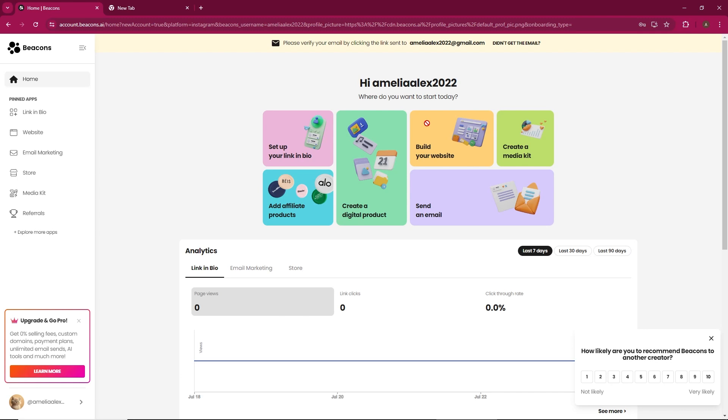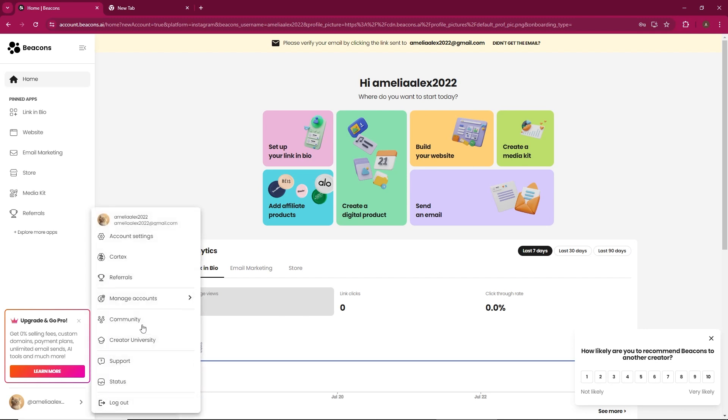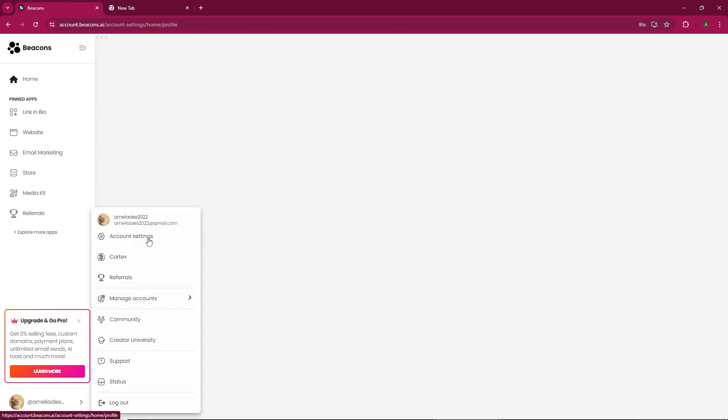Start by logging into your Beacons account. Go to your profile in the bottom left corner and click on it. In your profile menu, select Account Settings.